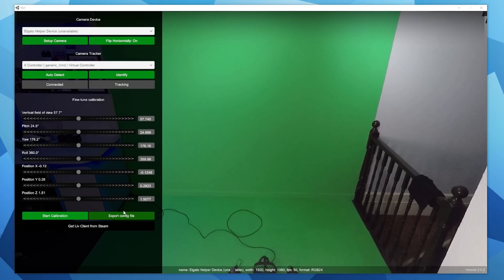In my setup I've got the Elgato selected because I'm running a GoPro Hero 5 with HDMI out into an Elgato HD60S. Below it you've got the camera tracker and the virtual controller should be selected by default. If you don't see the virtual controller in this drop-down list, close LIV VR, reset SteamVR, wait for that icon to appear for your virtual controller, and then launch LIV VR again. Once you've got your camera and virtual controller selected, press the start calibration button.